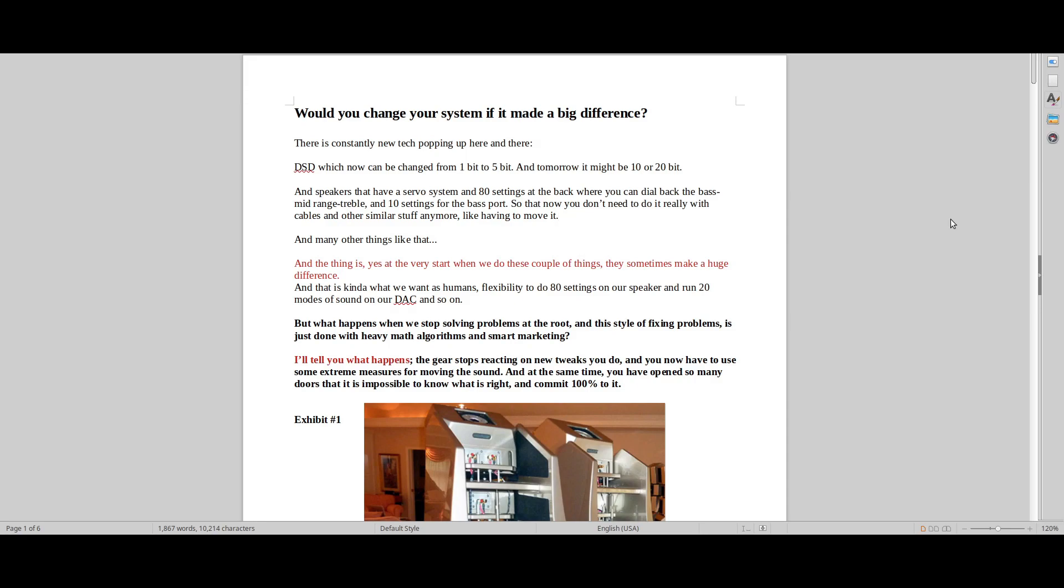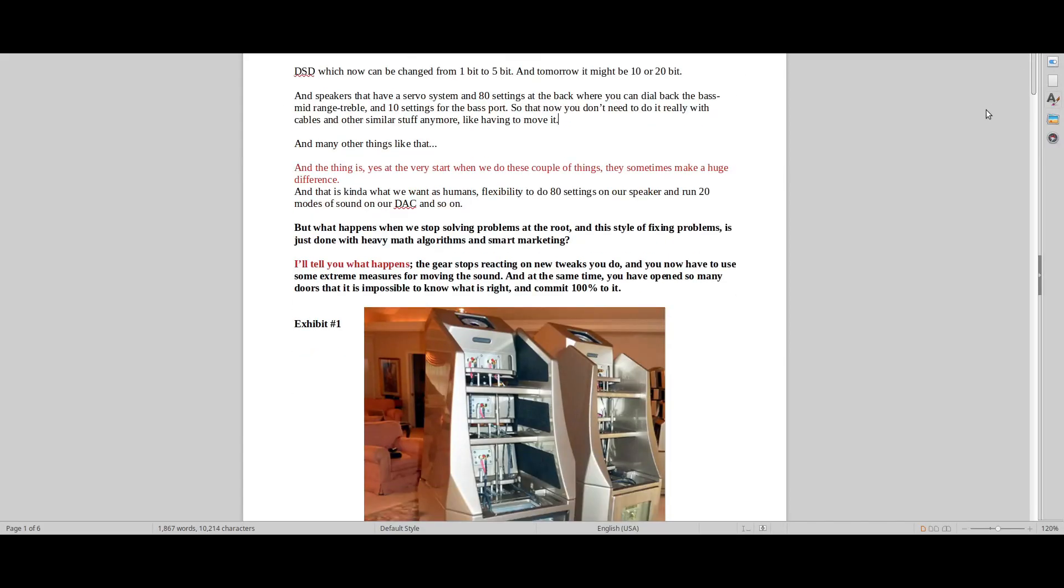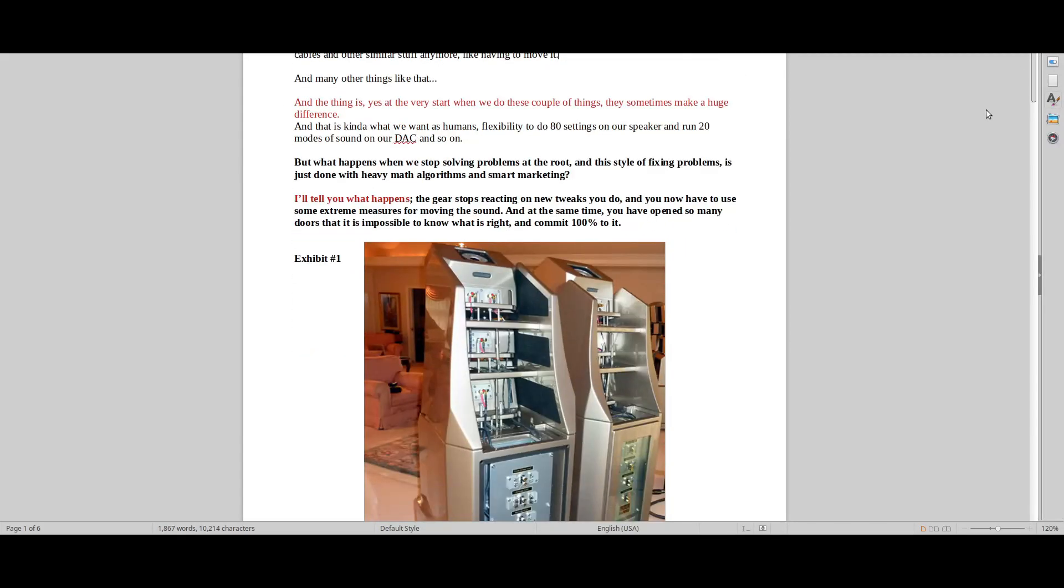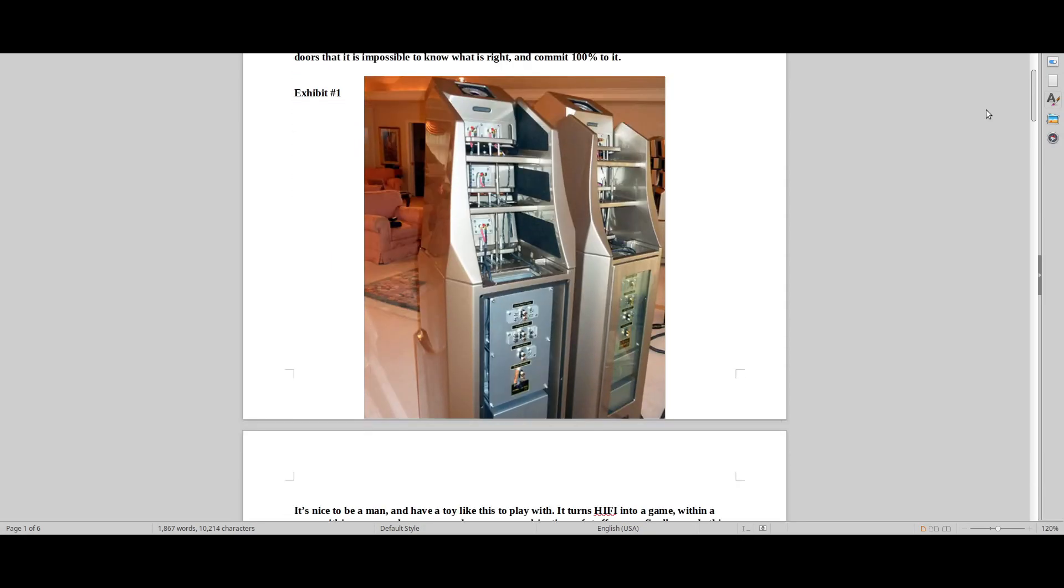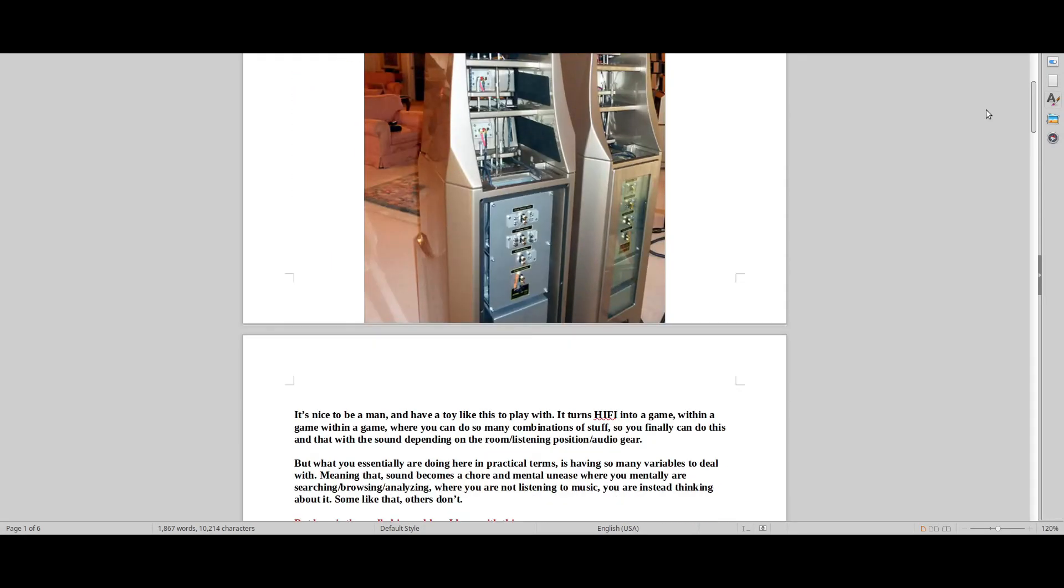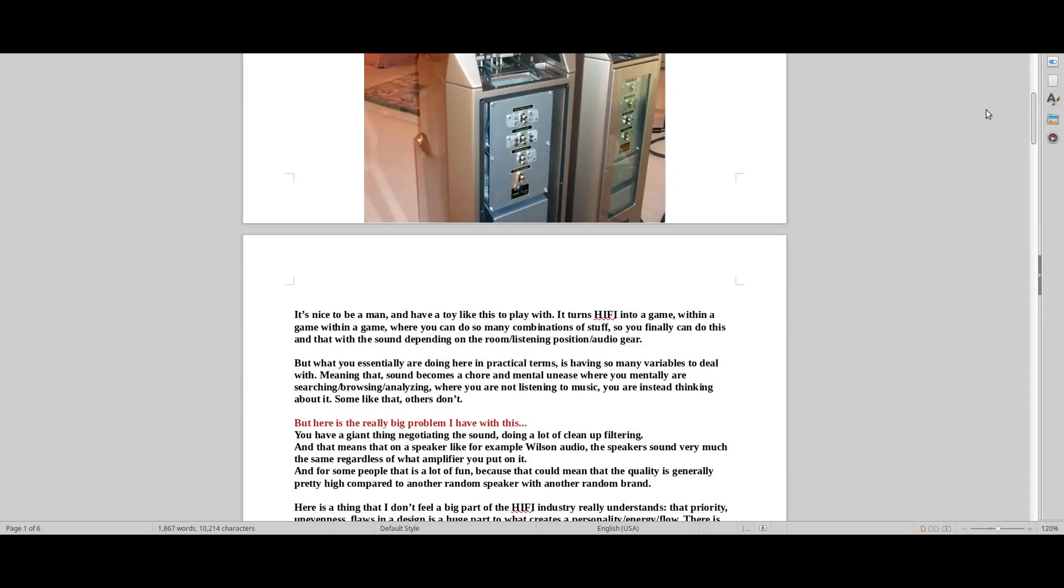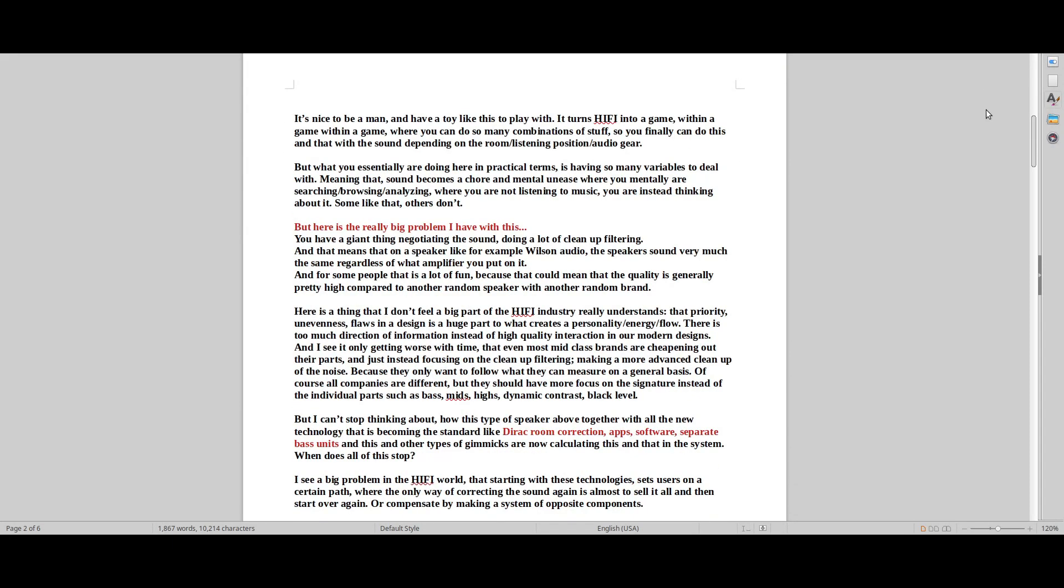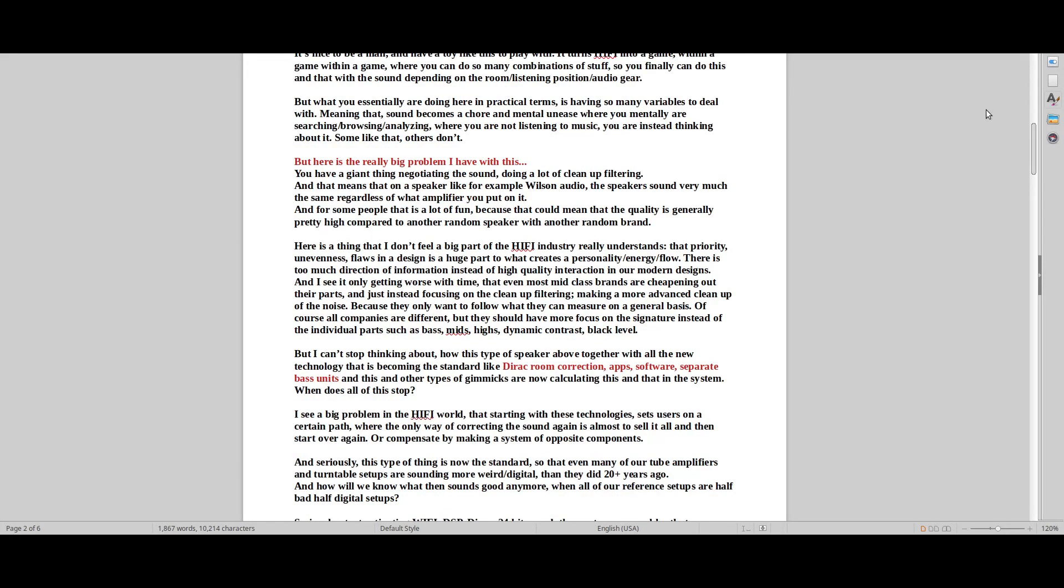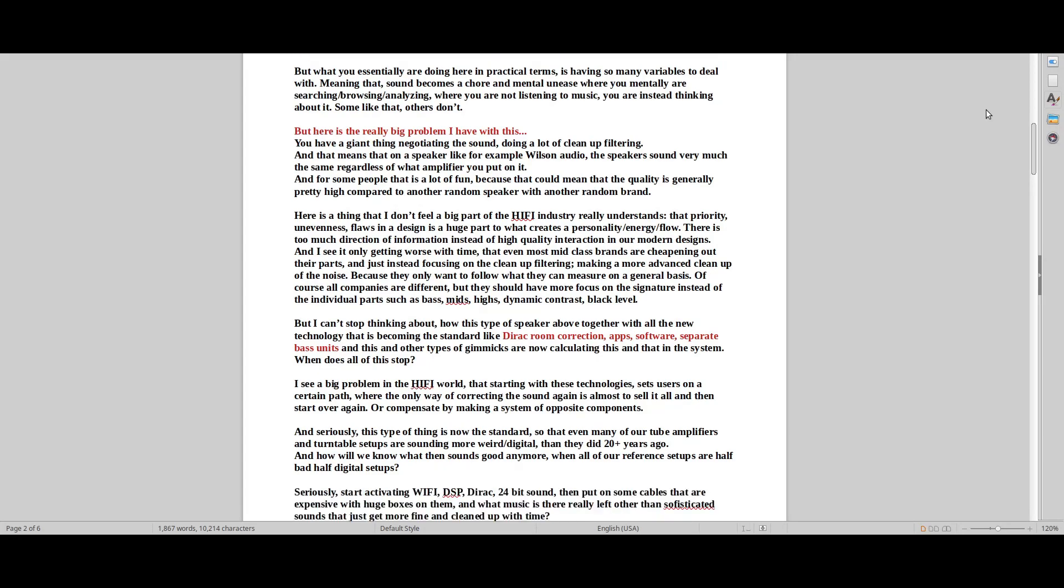Welcome to real hi-fi help. Would you change your system if it made a big difference? I've written this very interesting and long document telling you about this religion of pretend hi-fi at some of the highest levels and just my general opinions about hi-fi.